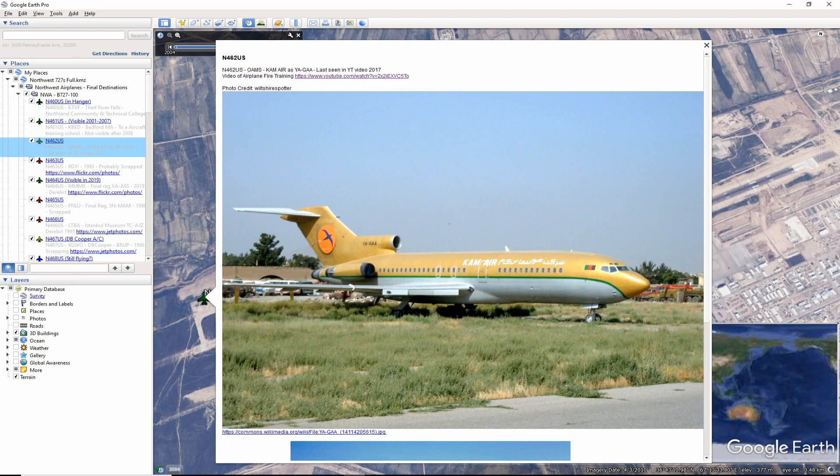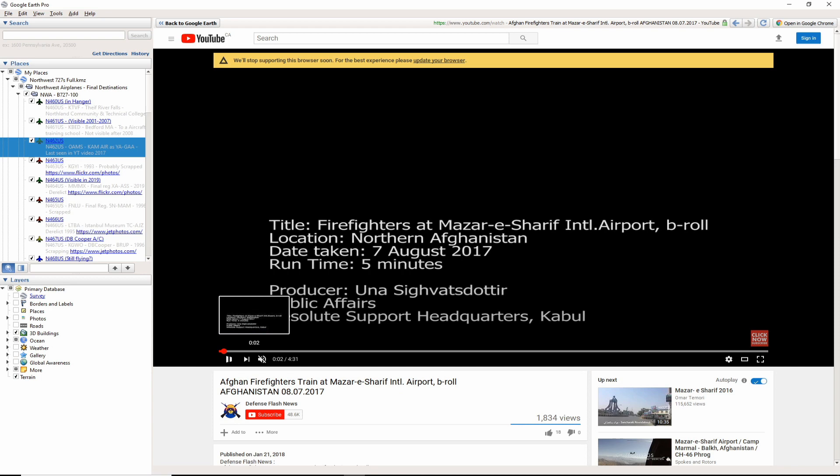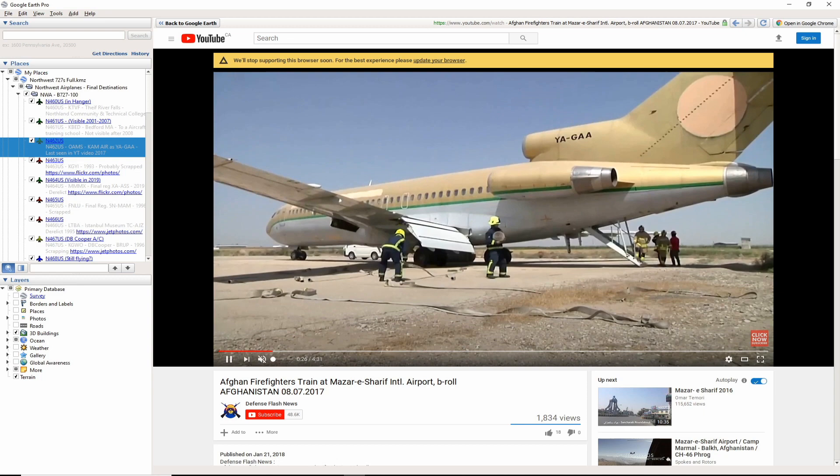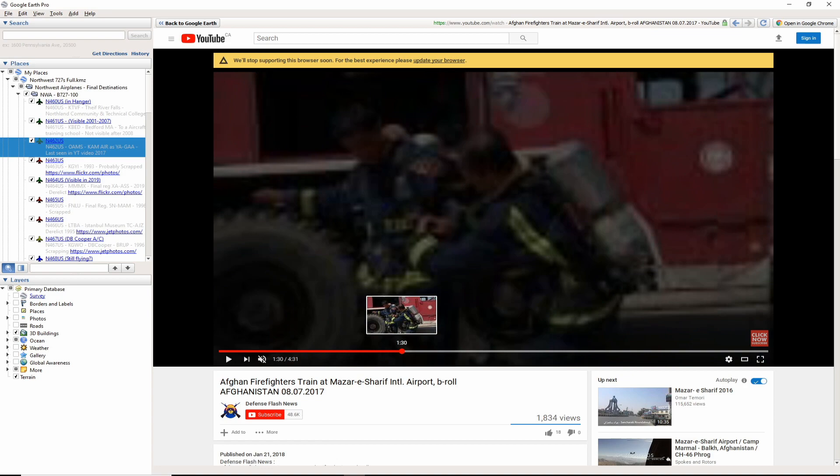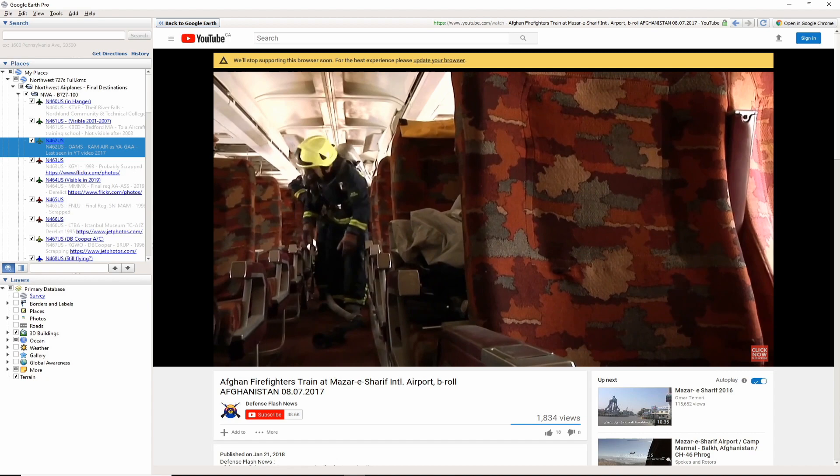Now, to the other side of the world, November 462 US made it to Afghanistan. Mazar-i-Sharif airport is now home. The aircraft ended flying service with CAM Air logos and a registration of YA-GAA. In a video posted in 2017, we see the aircraft was still being used for fire training. What I find most interesting in this video clip is the interior seems to be the original Northwest style of decor. This video, as of 2017, may be the most recent online media content of this aircraft.